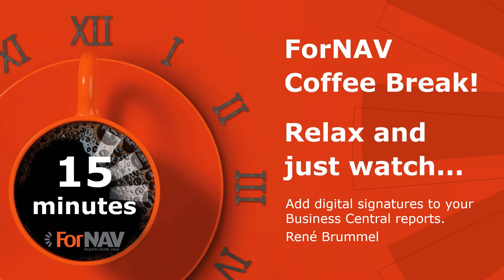Hi and welcome to this ForNAV coffee break. My name is René Brummel. I'm a product specialist at ForNAV and I will be your presenter today.